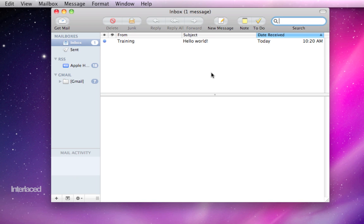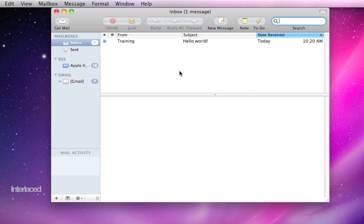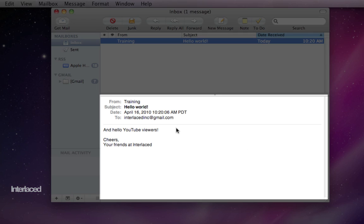In this section in the middle, this is where it's going to list all of your emails. In my case, I only have one that I've written to myself to say hello to you. When you click on the email, it'll show up in this bottom half here.